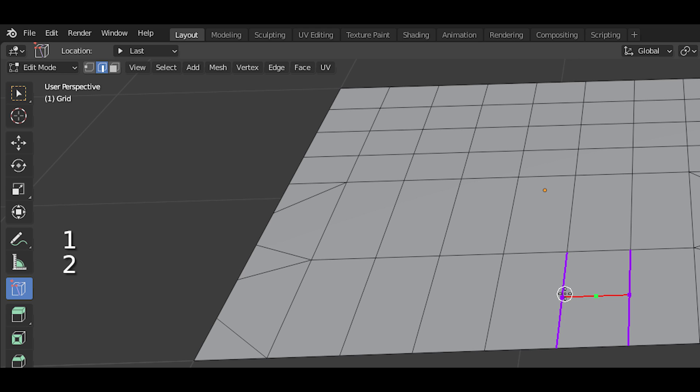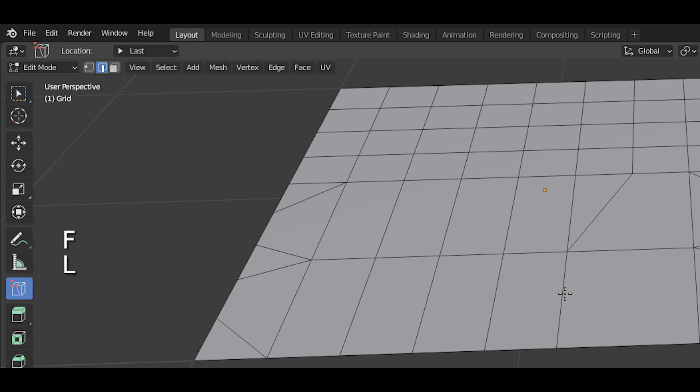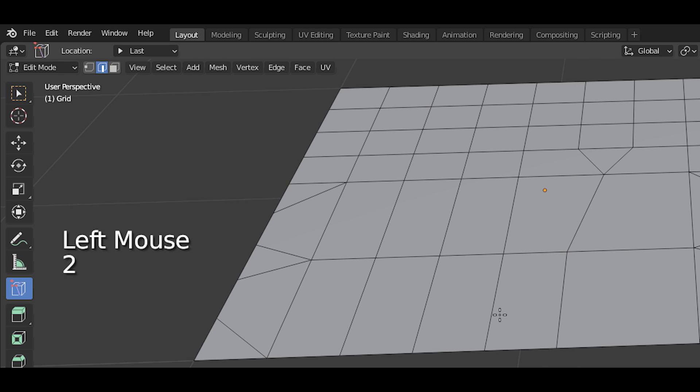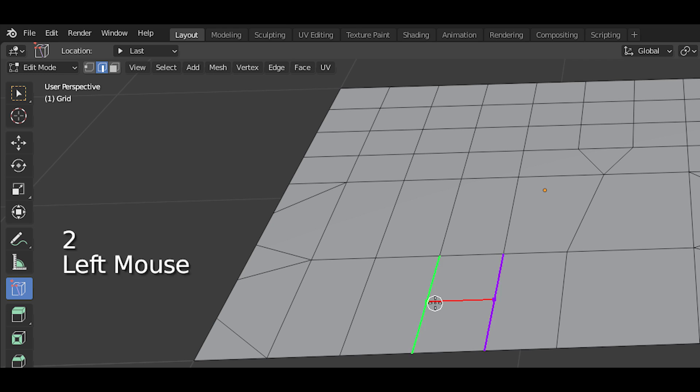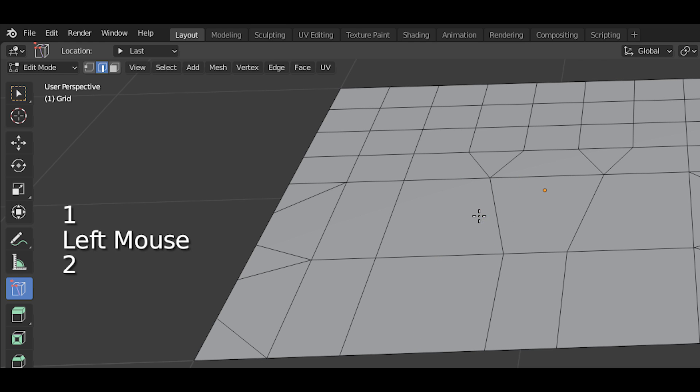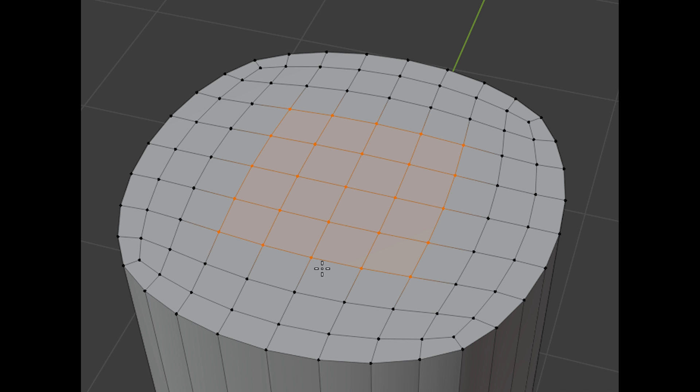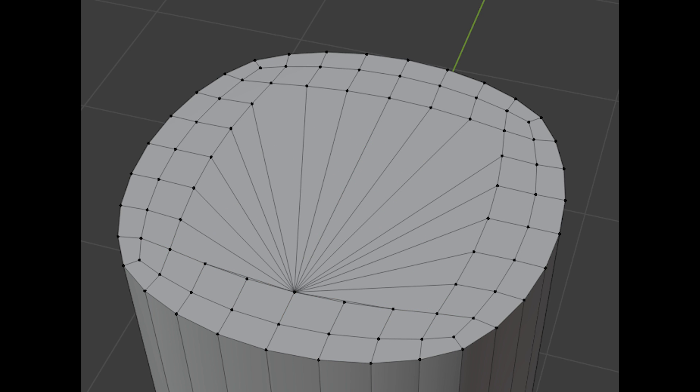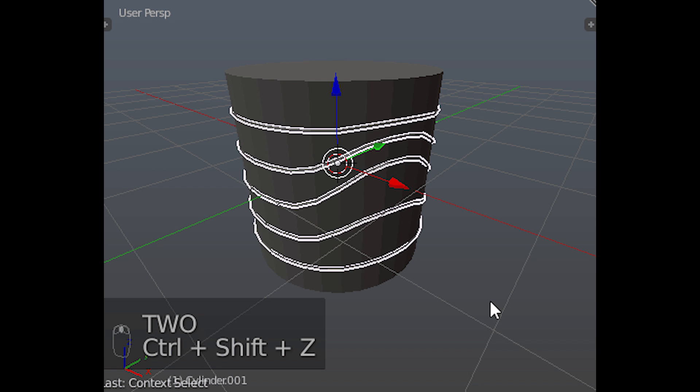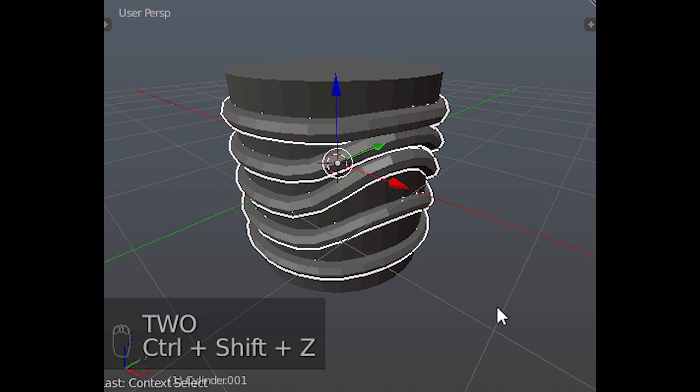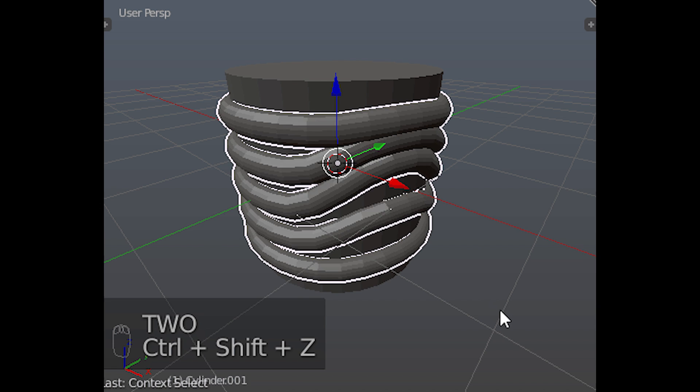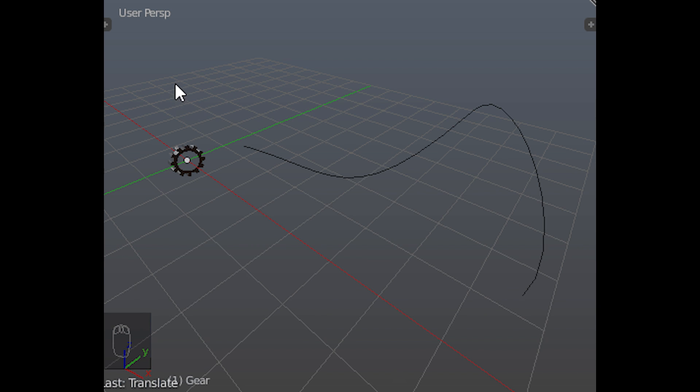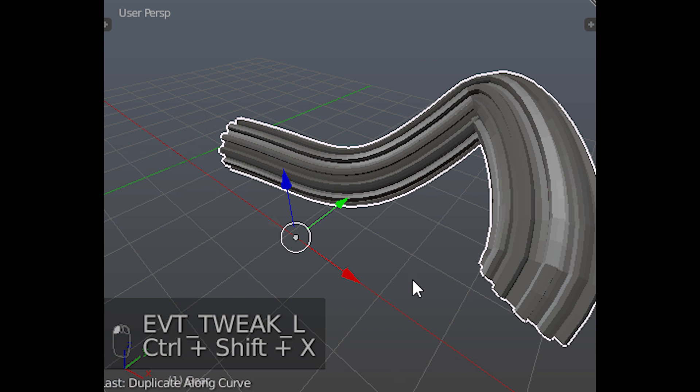You can select for loops of vertices, edges, or faces and also for rings of edges. You can also create balance selections between two components among other functions and features that should help you model faster such as edges to curves or the ability to duplicate an object along a curve.